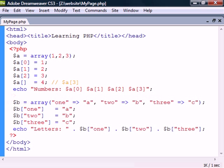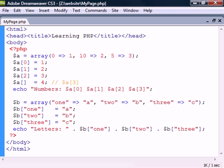In associative arrays, the key is given a name instead of an index. We use the arrow operator to tell which key refers to what value. We could have used this operator with the numerical array as well if we wanted to decide where to place the elements.